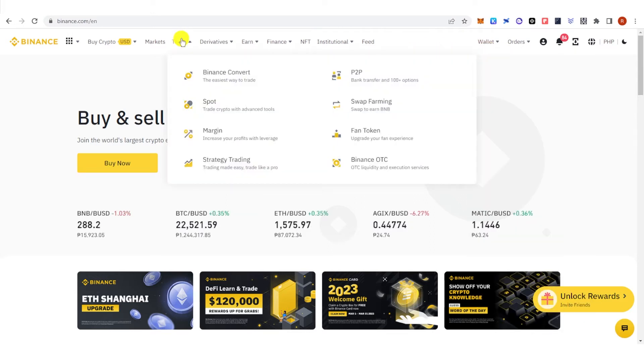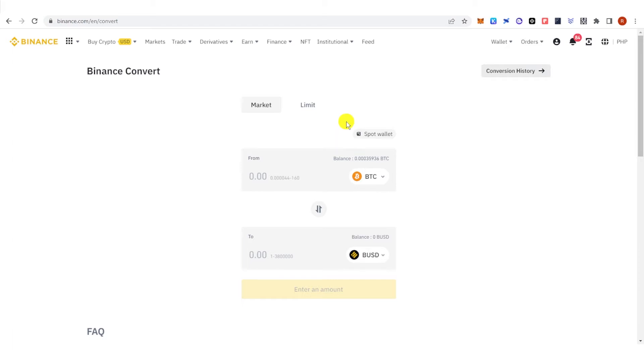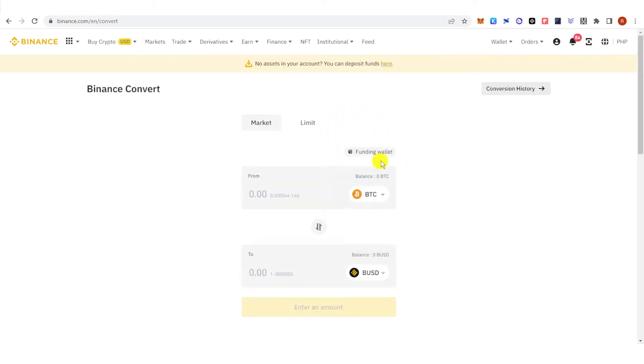Now once you have logged in, go to Trade here and click Binance Convert, and choose your wallet. If you have your funds in spot wallet, you can choose this, but if you have your funds in funding wallet, click here and it will change into funding wallet.